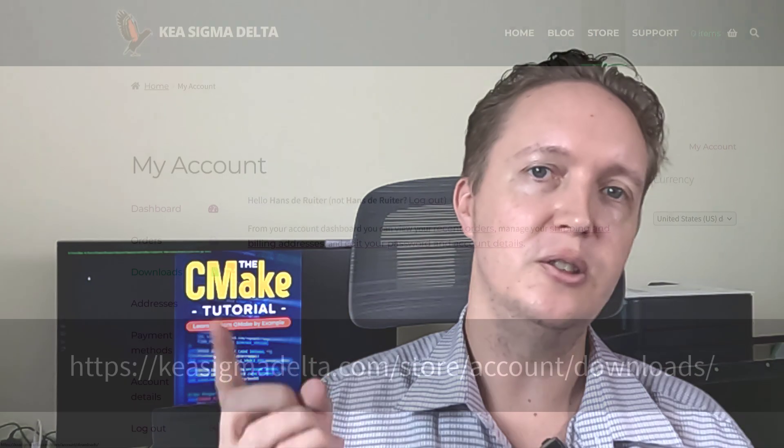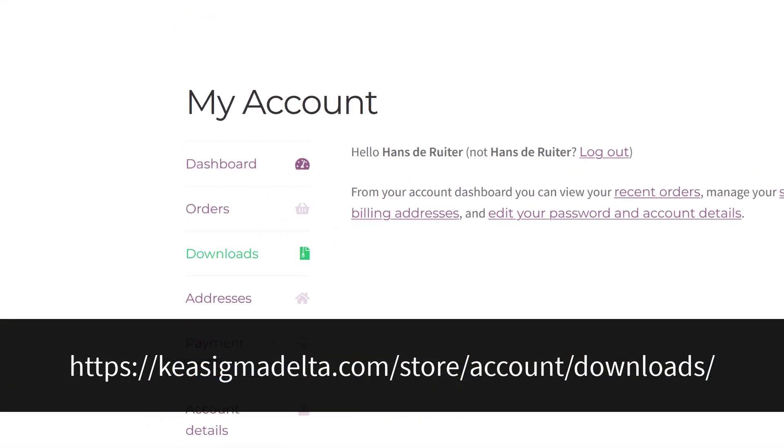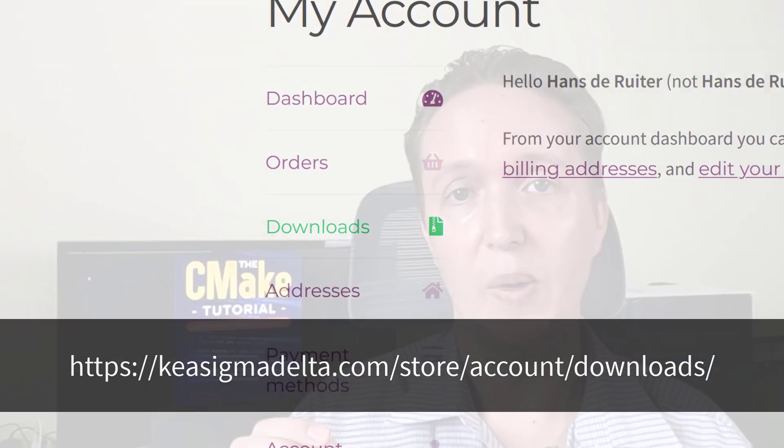Existing buyers of the CMake tutorial can download the update using the download link you got when you originally bought it, or you can log into your Kai Sigma Delta account and download it that way.